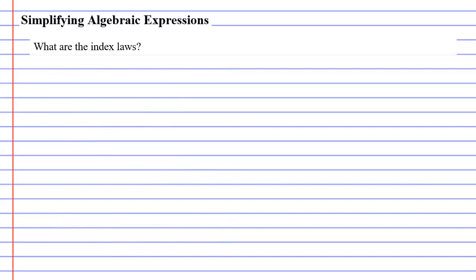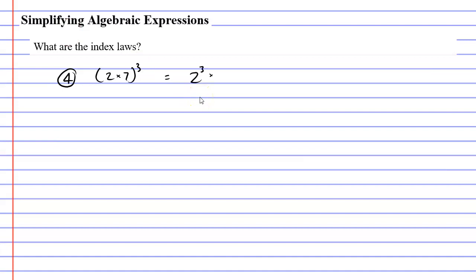Alright, we've got a couple more index laws to look at, so we'll call this index law 4. Once again we've got a set of brackets, but inside our set of brackets we're going to have more than just one number, and we're going to put this to the power of 3. We simply apply this power of 3 to both numbers inside the brackets, so we're going to go 2 to the power of 3 times 7 to the power of 3.